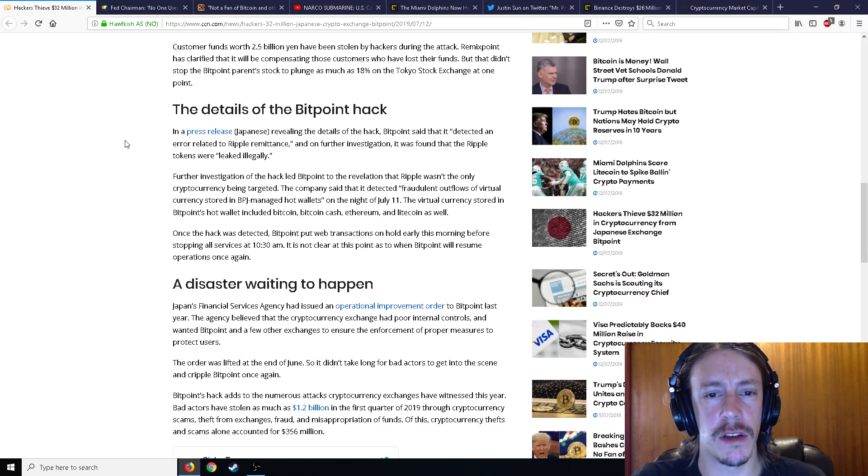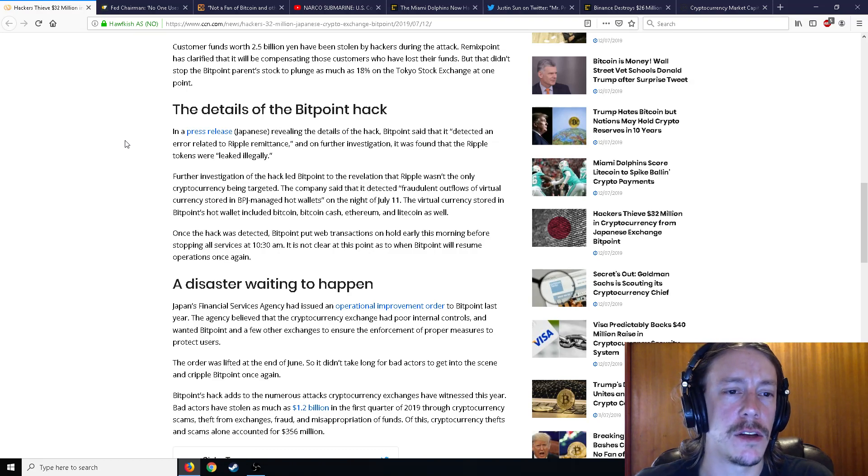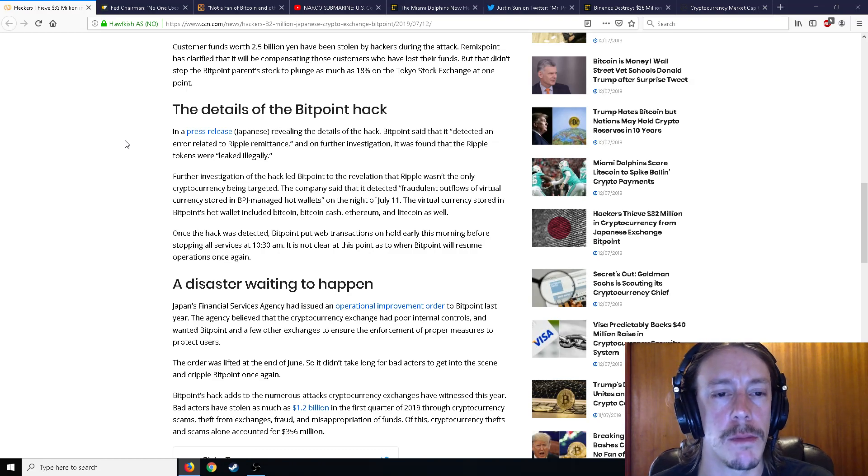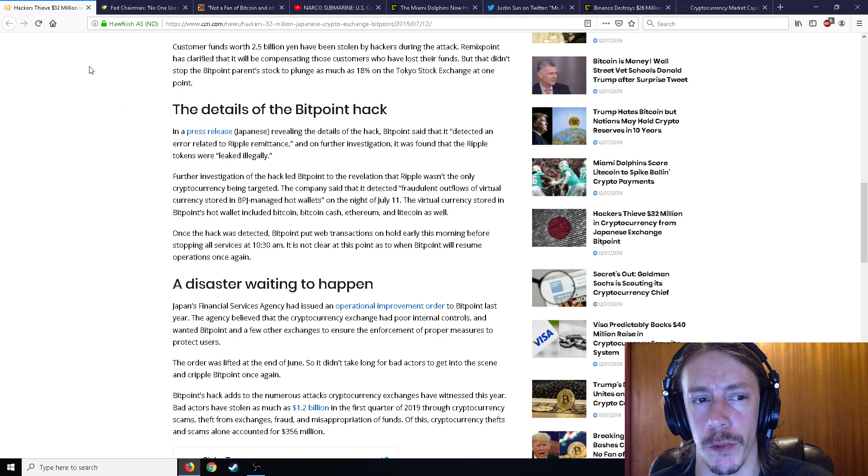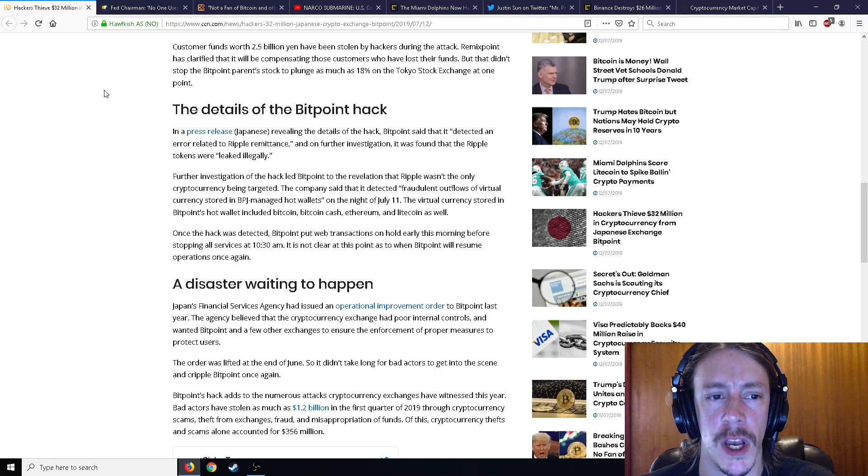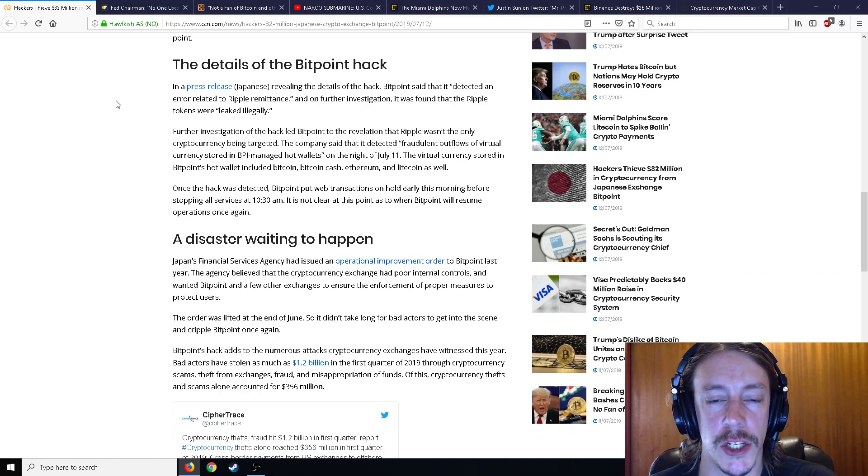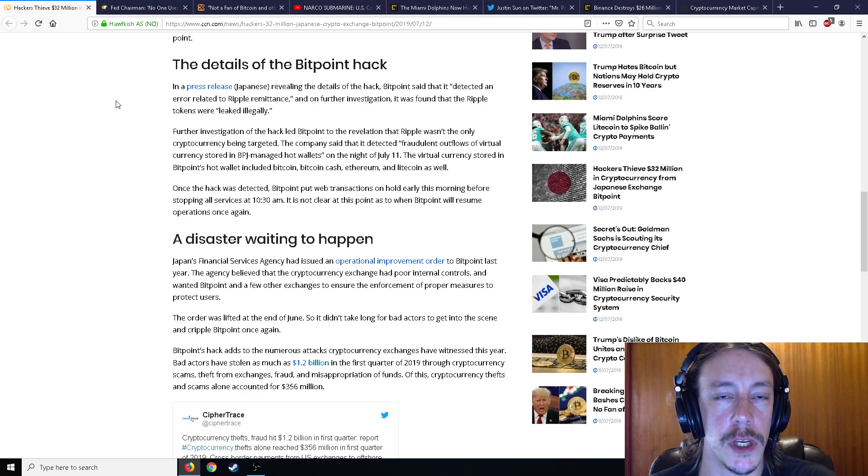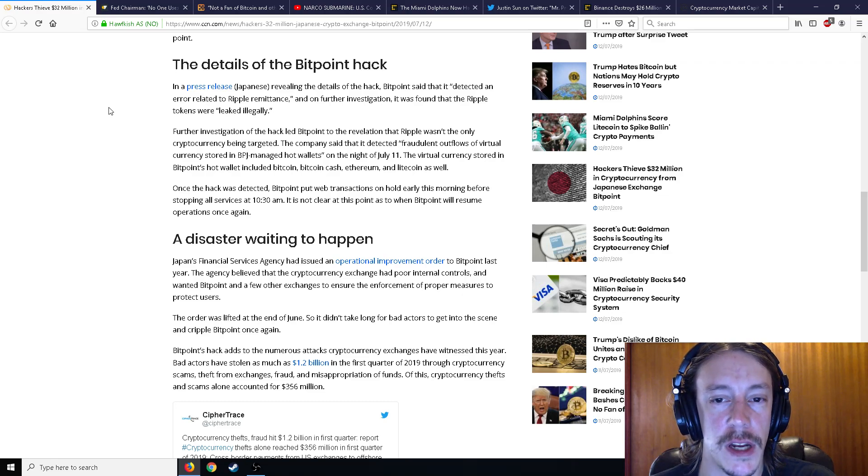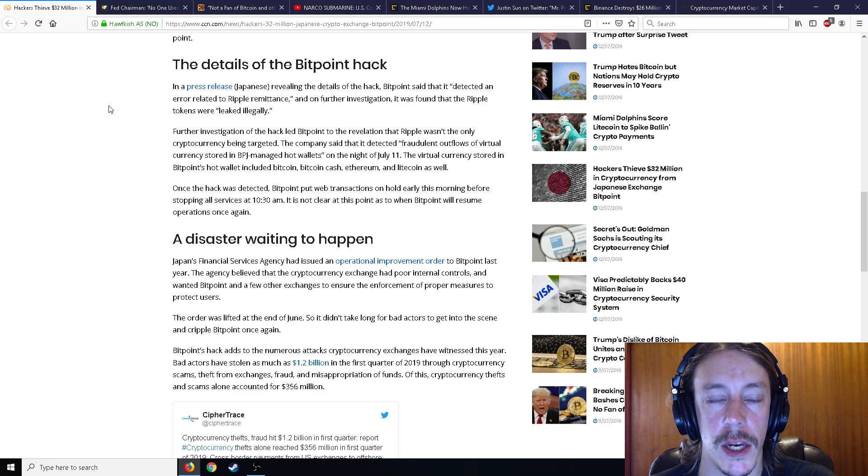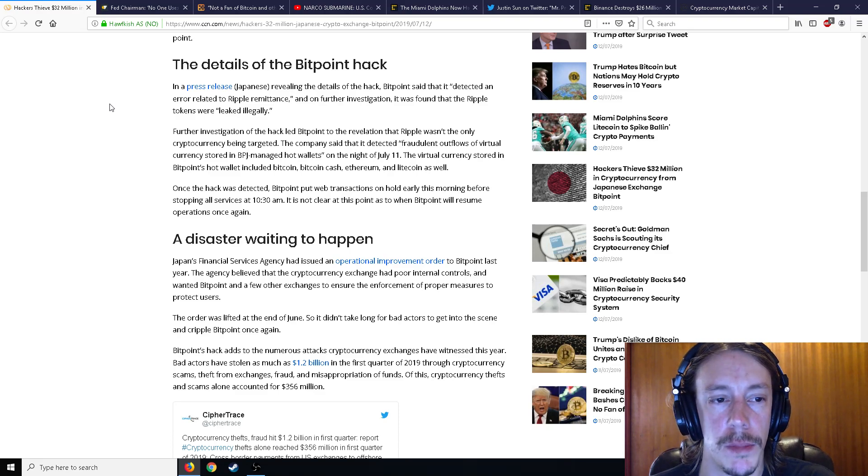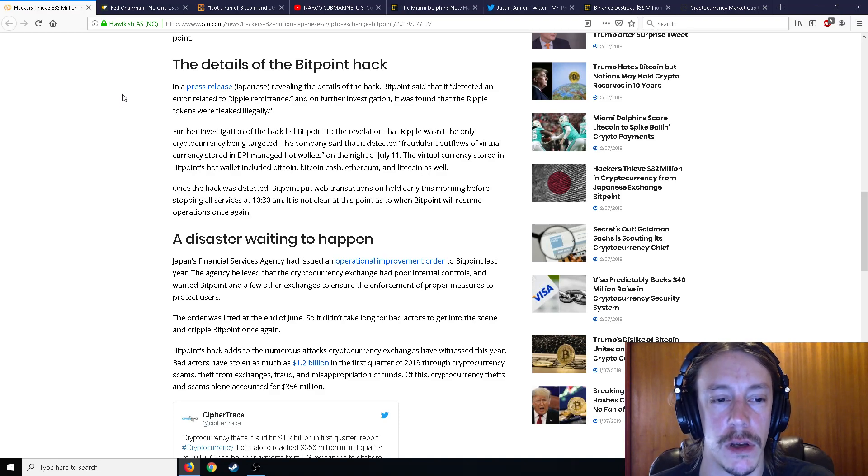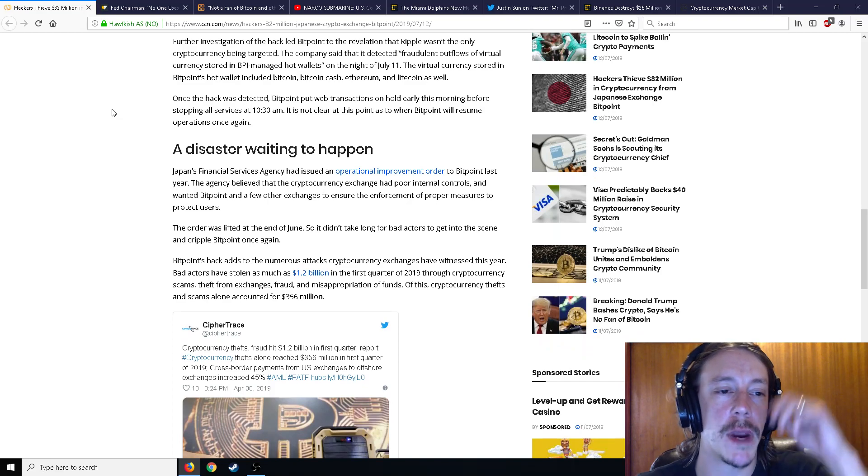In a press release revealing the details of the hack, Bitpoint said it detected an error related to Ripple remittance and on further investigation found that Ripple tokens were leaked illegally. Further investigation led Bitpoint to the revelation that Ripple wasn't the only cryptocurrency being targeted. The company said it detected fraudulent outflows of virtual currency stored in their managed hot wallets on the night of July 11th. The virtual currency stored in Bitpoint's hot wallet included Bitcoin, Bitcoin Cash, Ethereum, and Litecoin as well.